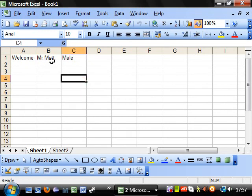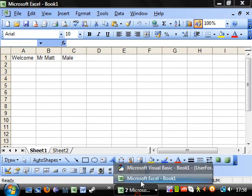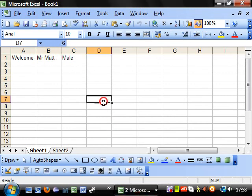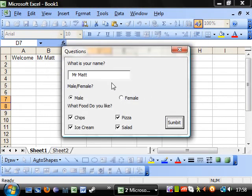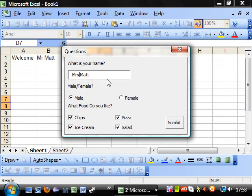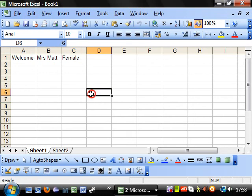So you can probably think of a better idea than to just put welcome Mr. Matt male. But it's just showing you what you can do. So if I run that again quickly, you've got Mrs. Matt. Female. Submit. There you go. It just changes there.